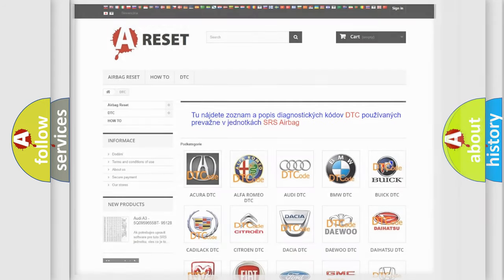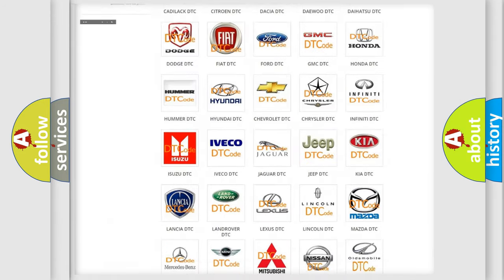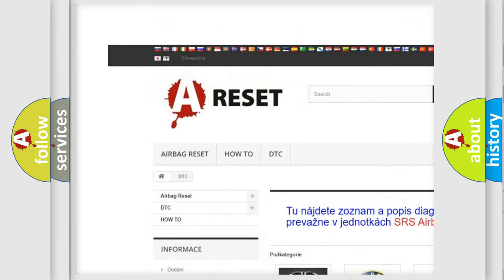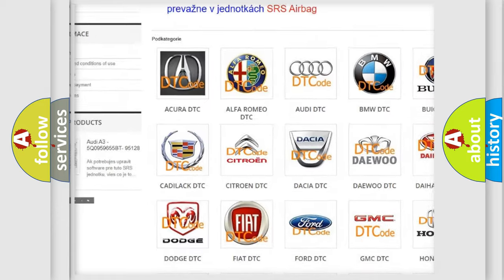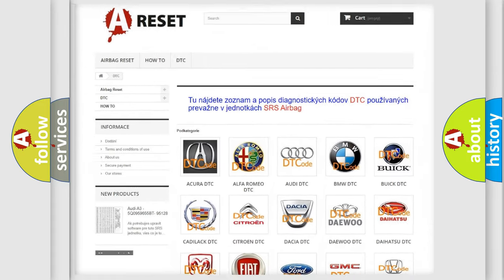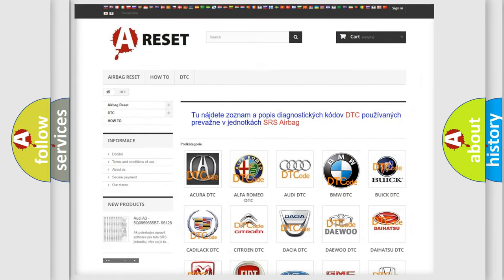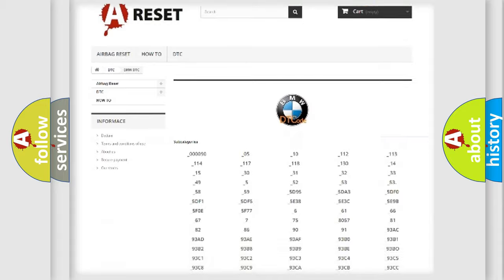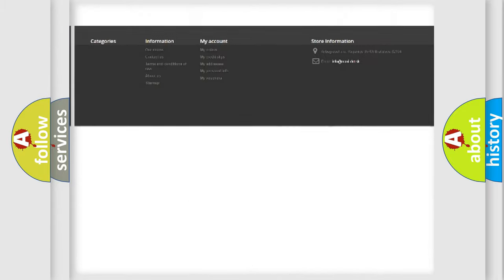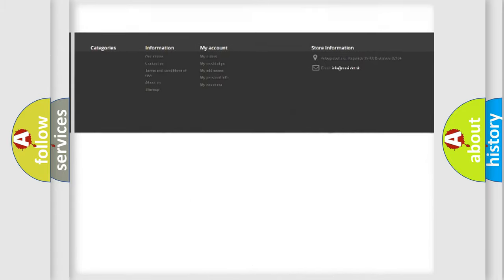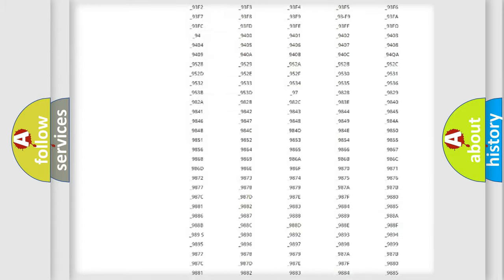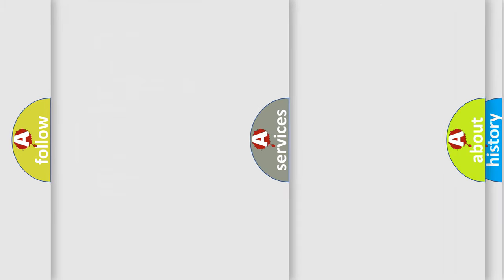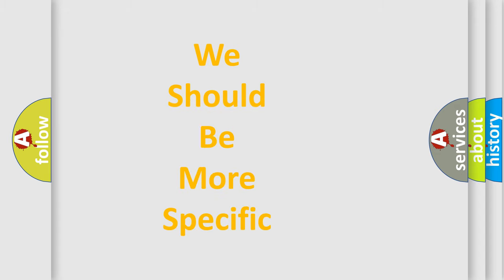Our website airbagreset.sk produces useful videos for you. You do not have to go through the OBD2 protocol anymore to know how to troubleshoot any car breakdown. You will find all the diagnostic codes that can be diagnosed in BMW vehicles, and also many other useful things.